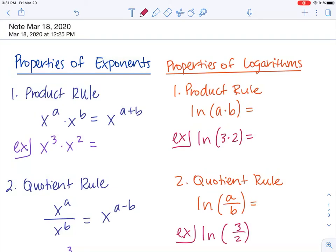The best way to explain the properties of logarithms is by connecting them to the properties of exponents, because the only thing you need to know about a logarithm is that it's just an exponent written in a different form.